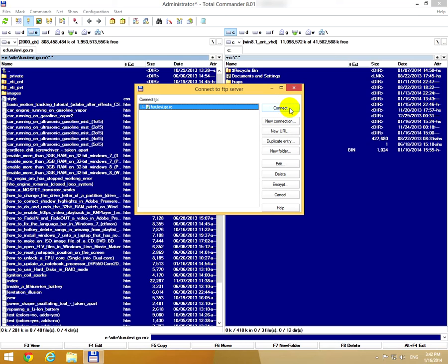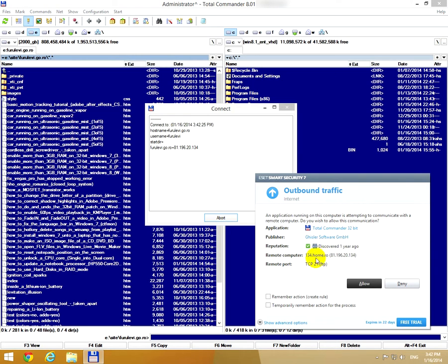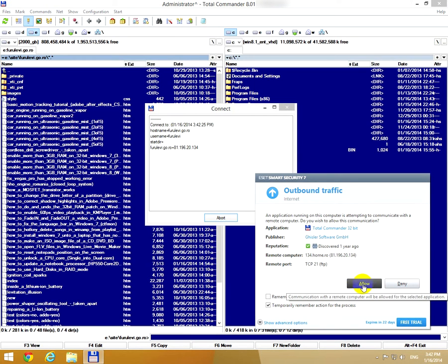To connect to that website, let's click this connect button. If you have a firewall on your computer, then you can see that Total Commander wants to connect to this website and this IP address. In this case, I must let it connect to the internet.